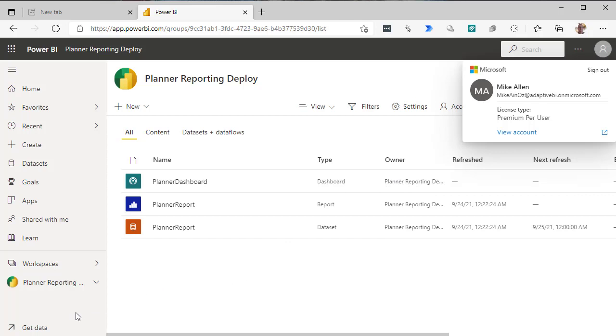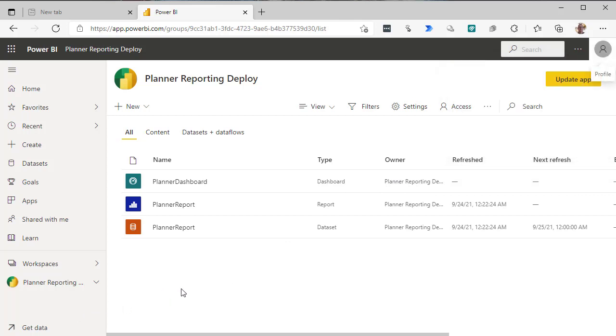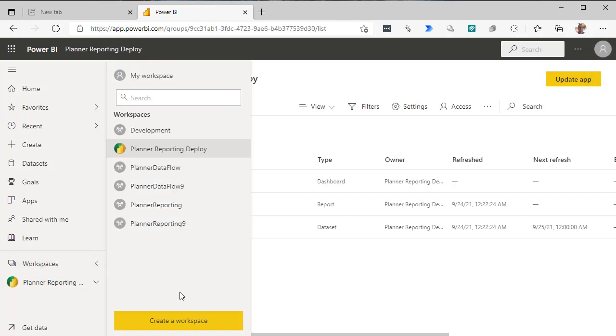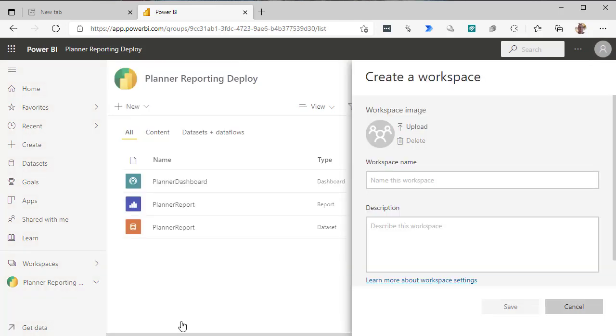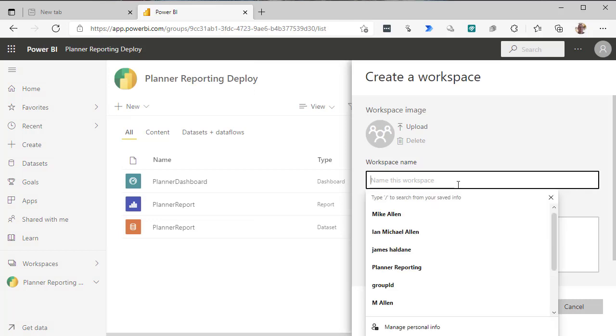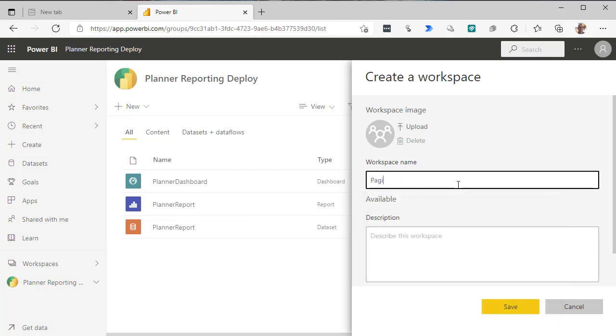So let's get to it now. I'll create a workspace, let's create a workspace, and we'll call it paginated reporting, without spelling errors.